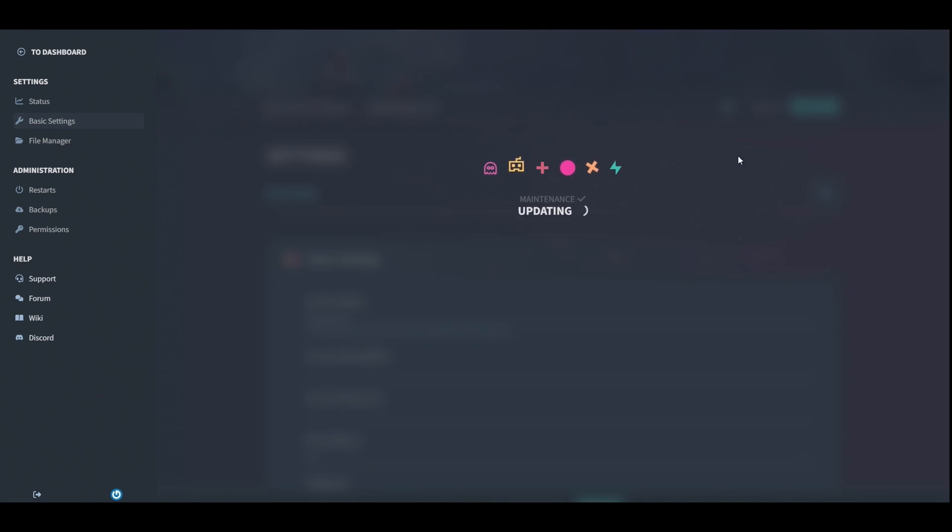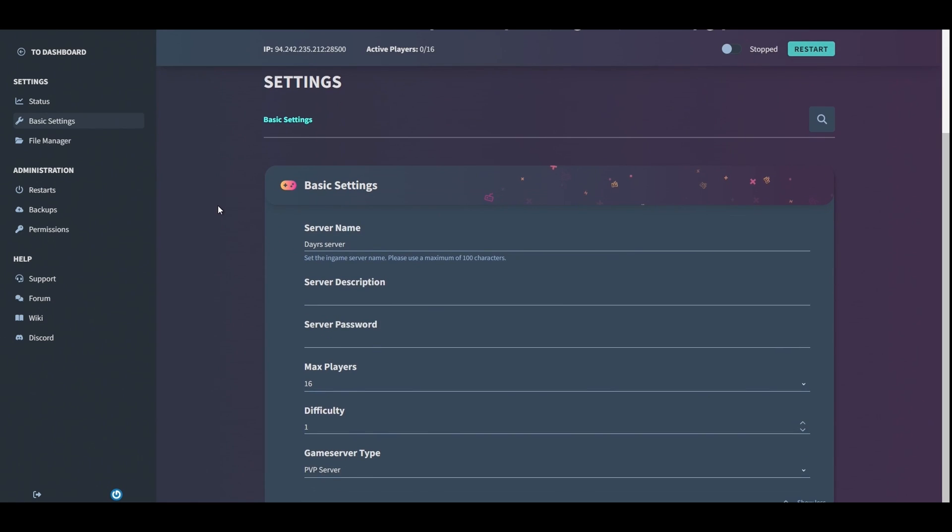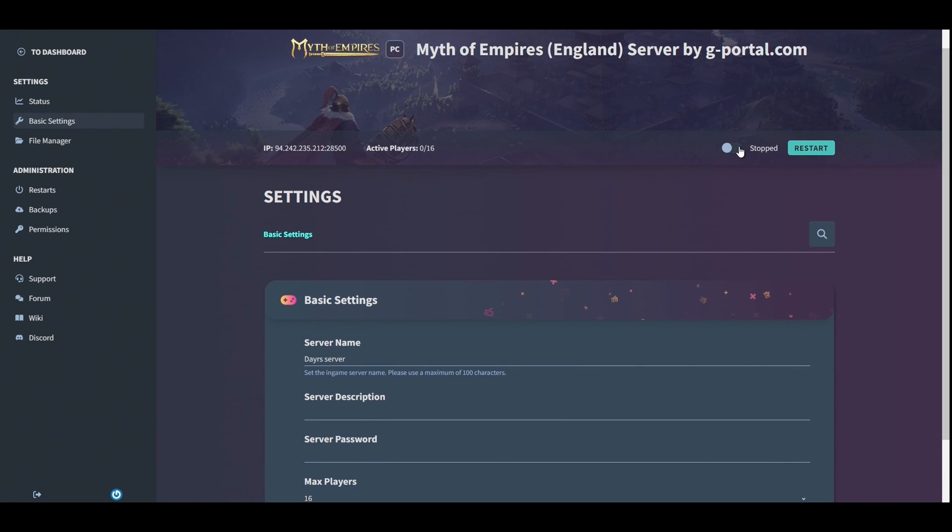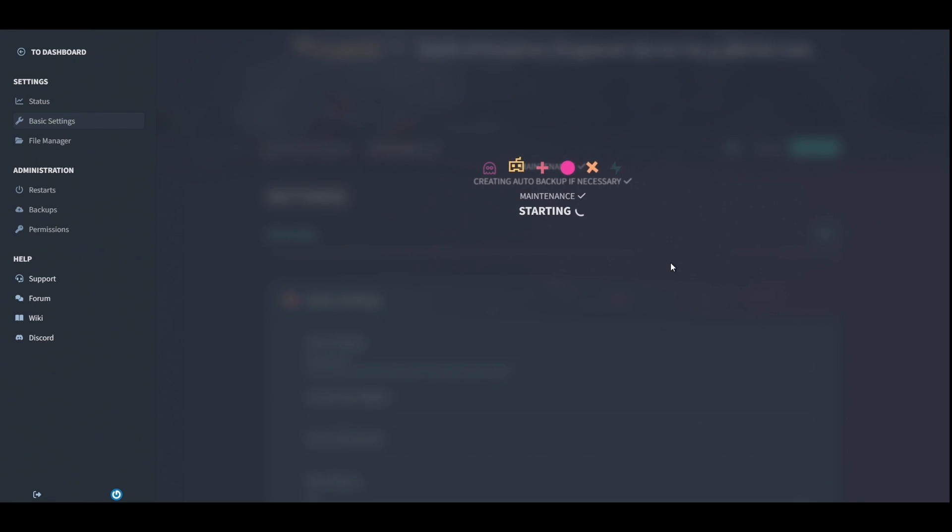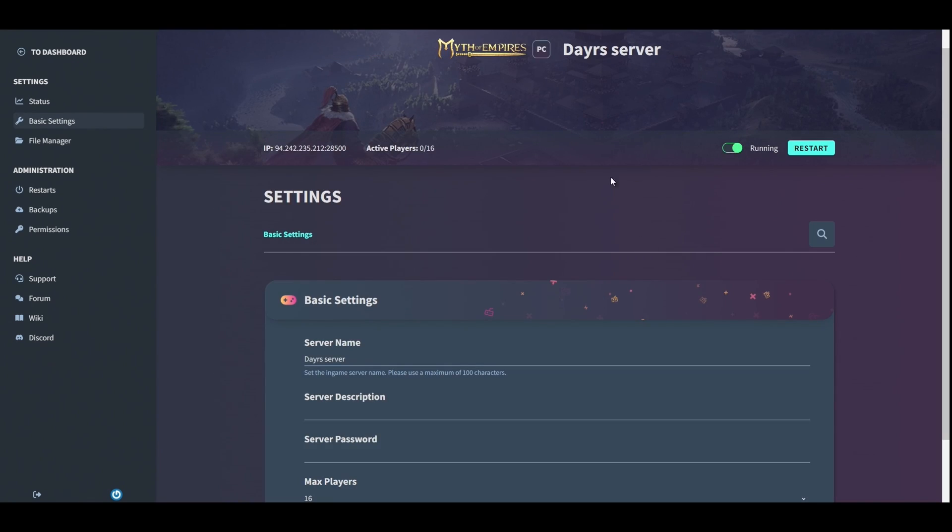Once done, you'll see that the update will happen and that's it. If you want to just jump straight in, brilliant. Hit that start button up there and that will boot up your server. It will take around about one to five minutes before it shows on the server list, and you'll see it's now Dare Server.